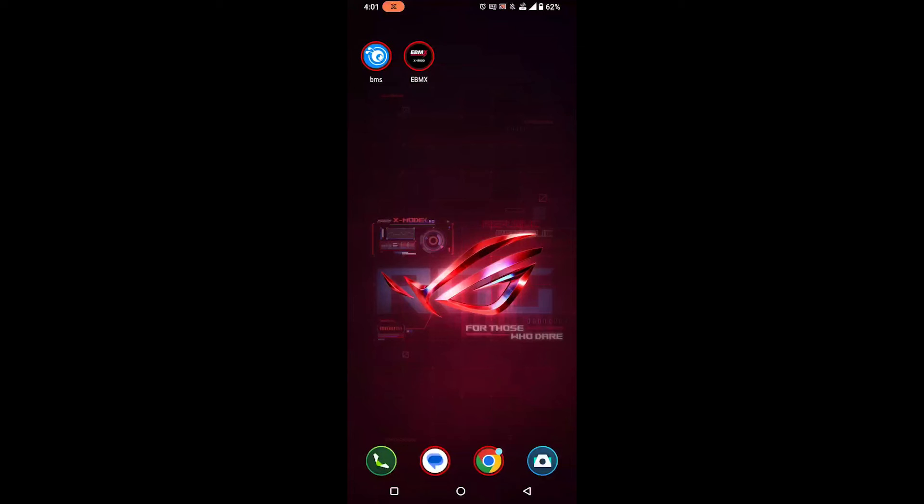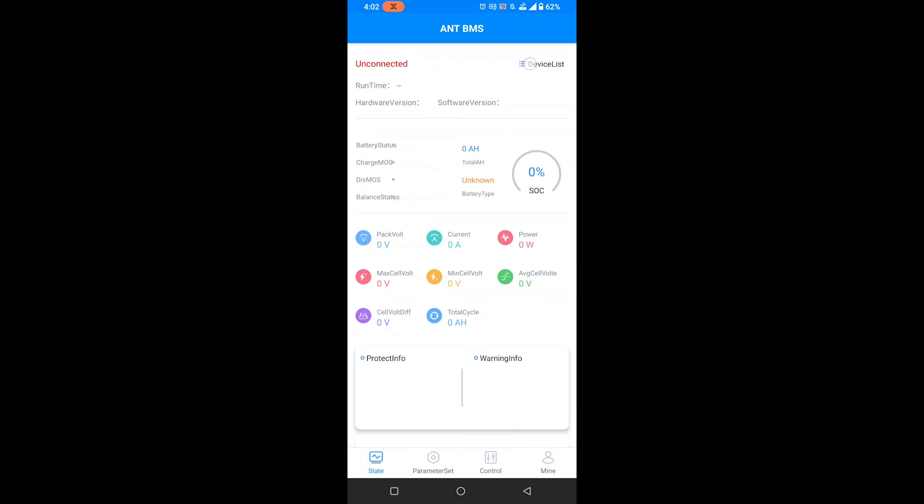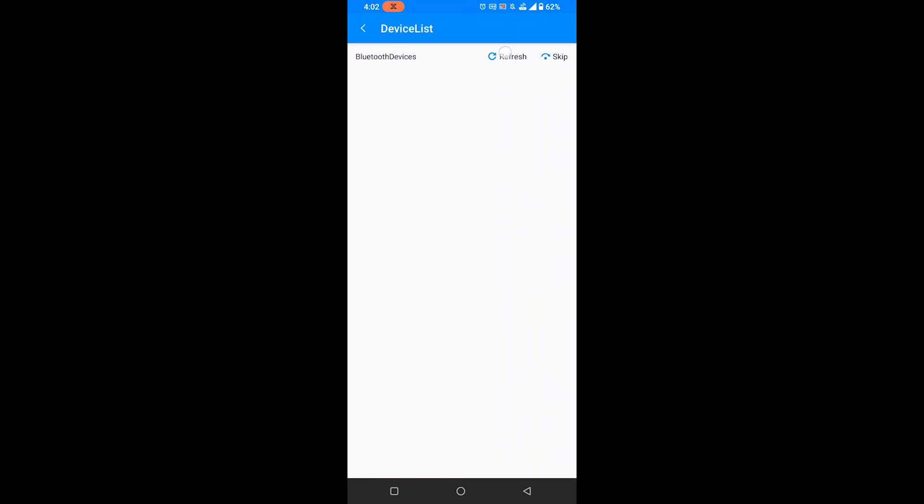So today we'll be showing you what screenshots to get from the Ant BMS app on Android. First you'll need to open the app and make sure that Bluetooth is on, then click Device List and Refresh.